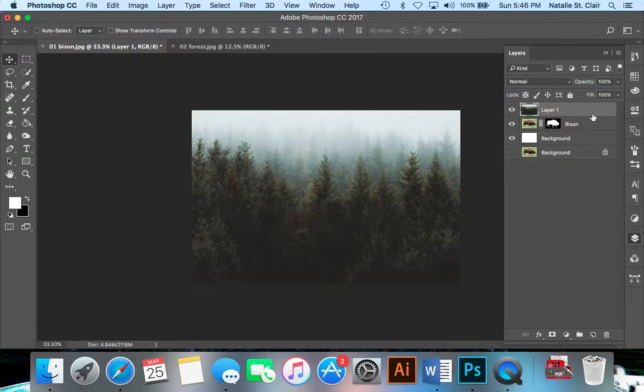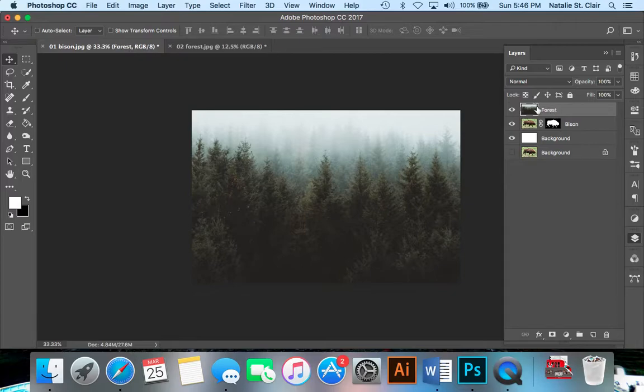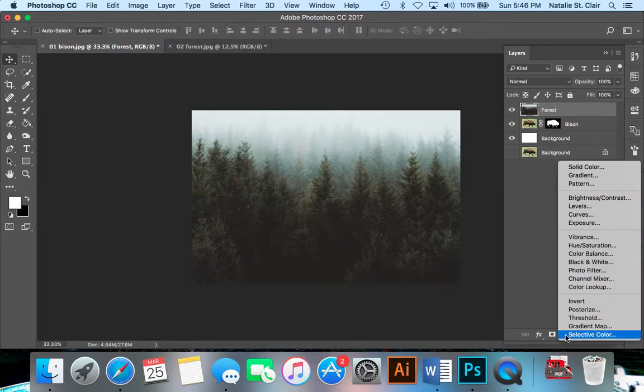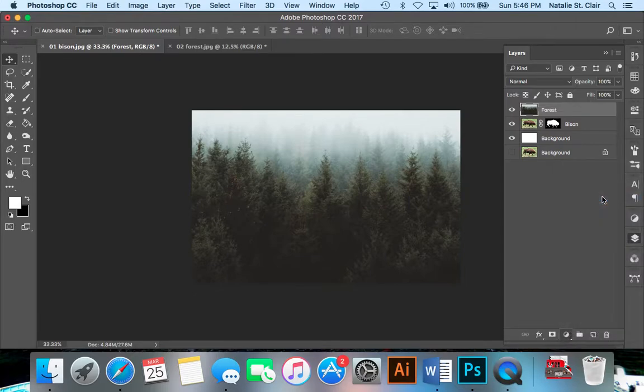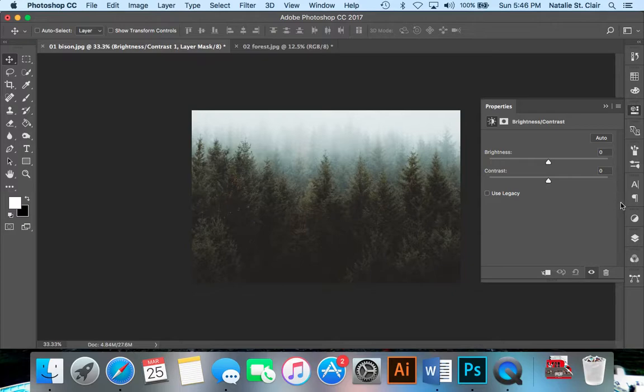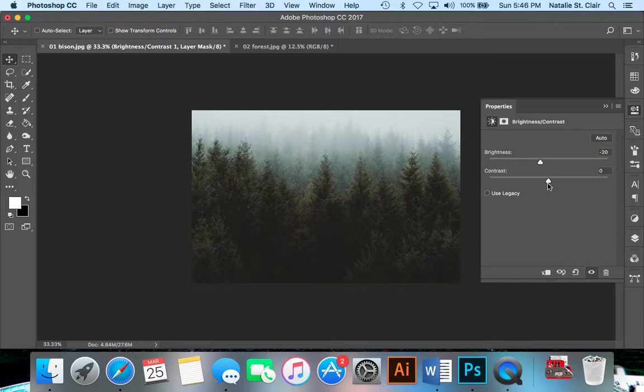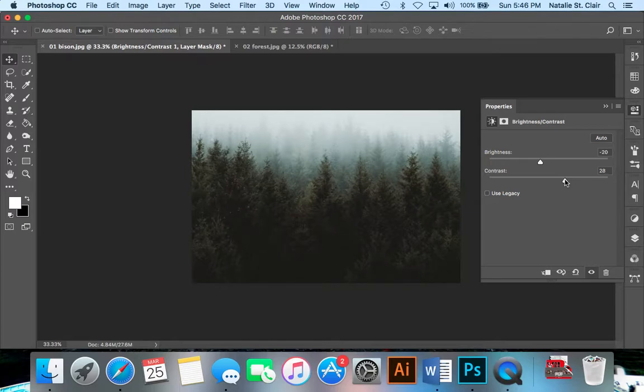Now the next step is to begin making simple edits to the secondary image, which is our forest. I'm going to rename layer one forest. Now we're going to add an adjustment layer. That's this half light, half dark circle here. I'm going to play around with the contrast and brightness a bit. I'm going to take the brightness down just a bit and pump up the contrast. I really want the trees to be what stands out.